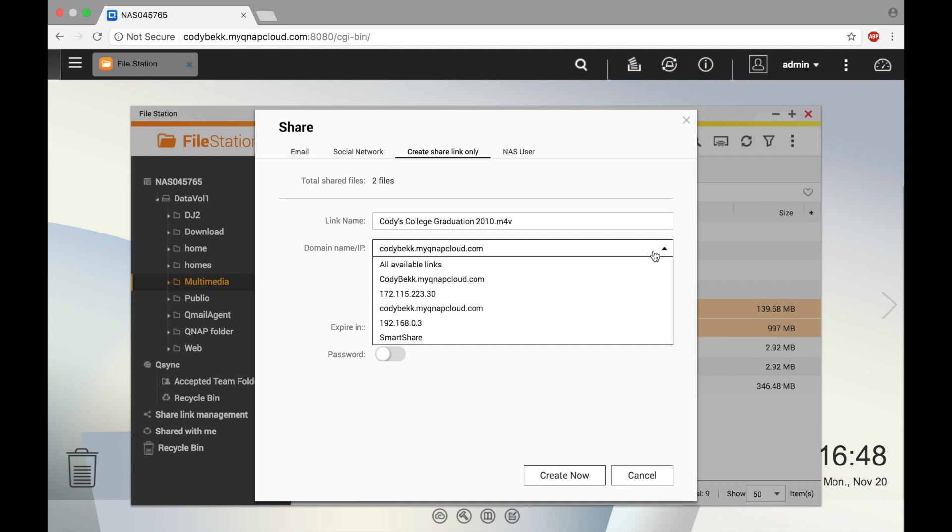If you have enabled my QNAP cloud, you can use smart share which is a convenient way to create a shared link without having to use port forwarding. If you're not familiar with my QNAP cloud, you can reference our tutorial video QNAP 201 in my QNAP college series.